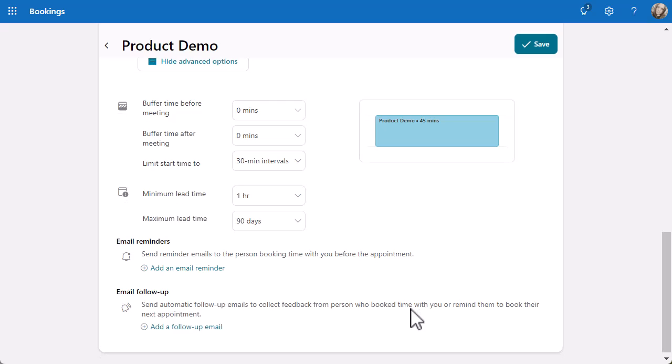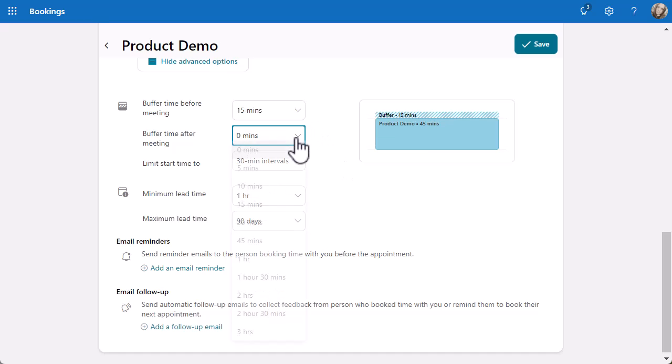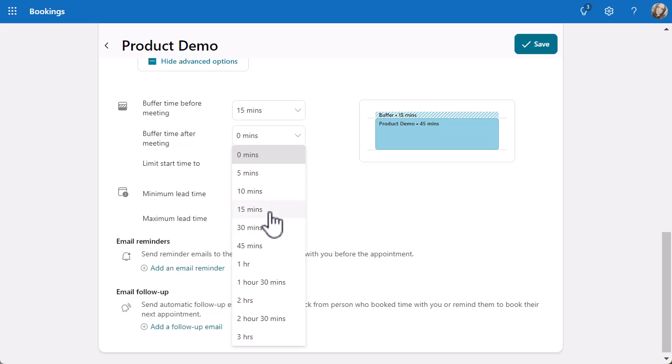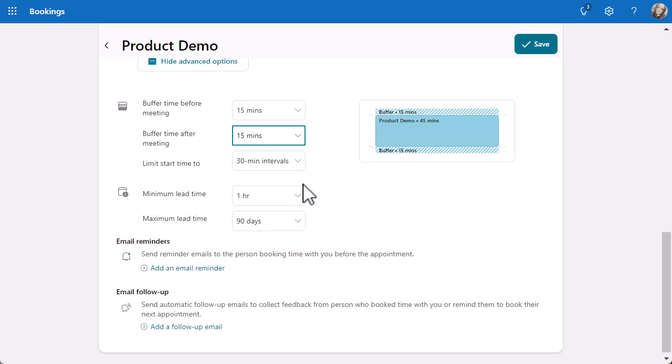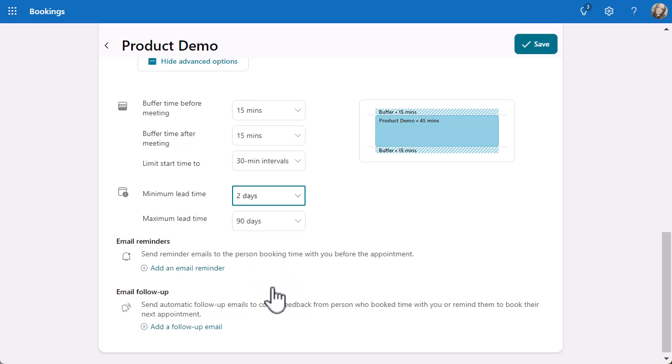I've got a few options here. Do I want a buffer time before the meeting? Do I want a buffer time after the meeting? You can see exactly what it's going to look like on the calendar. Let's put in a 15-minute buffer time either way. You can limit the start time to 30-minute intervals. Your minimum lead time and maximum lead time - people can book an hour away or up to 90 days. But if you don't want anyone booking demos right now and you want to be given a day or so's notice, then you might want to put in a lead time that's a bit longer. Have a play around with it.